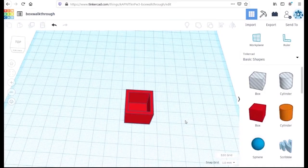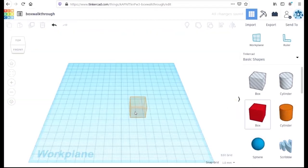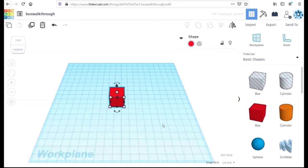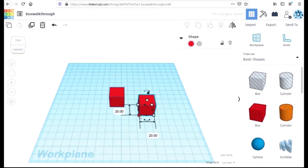As in the previous walkthroughs, we're going to create our simple box. We'll begin by selecting two standard cubes and placing them on the work plane. Now a standard cube is 20 by 20 by 20.